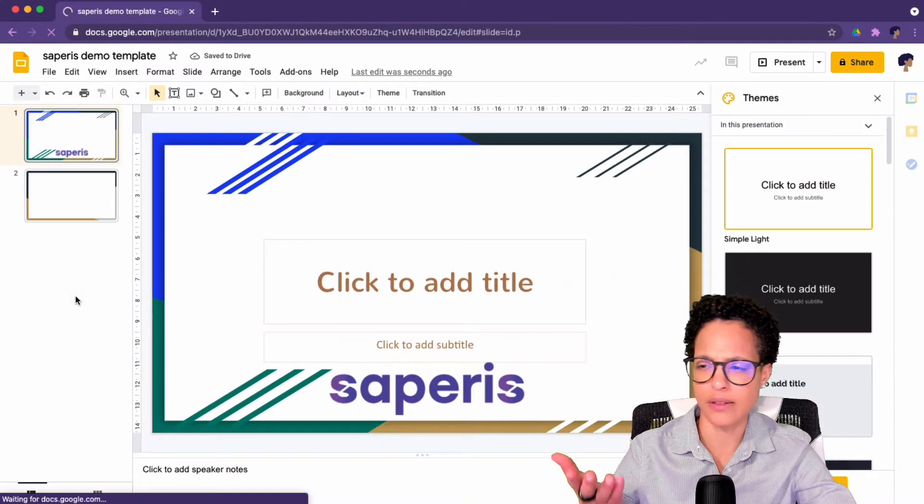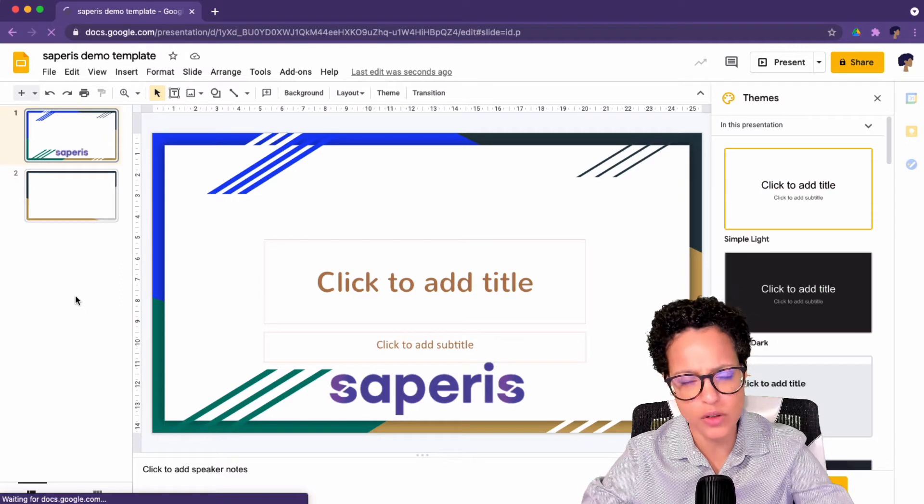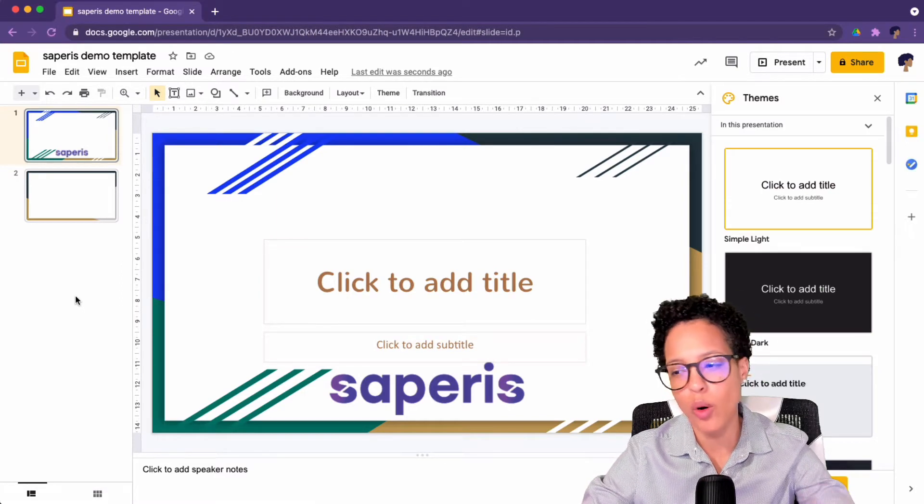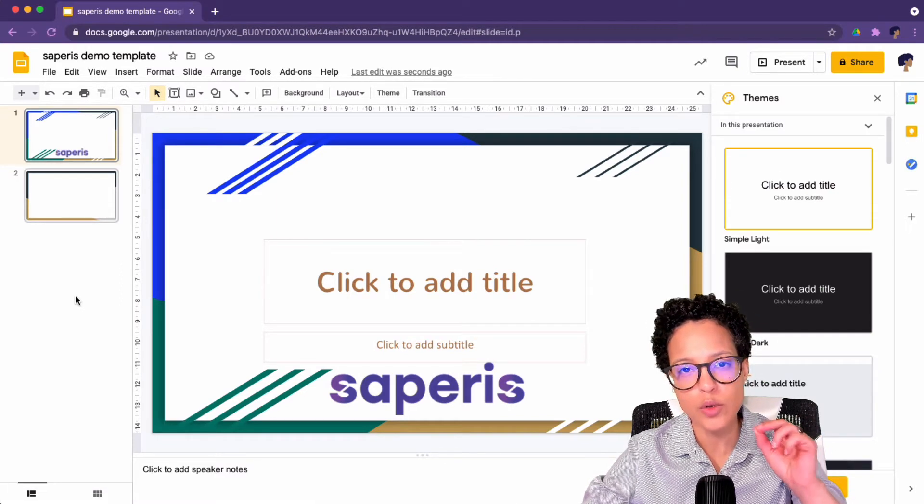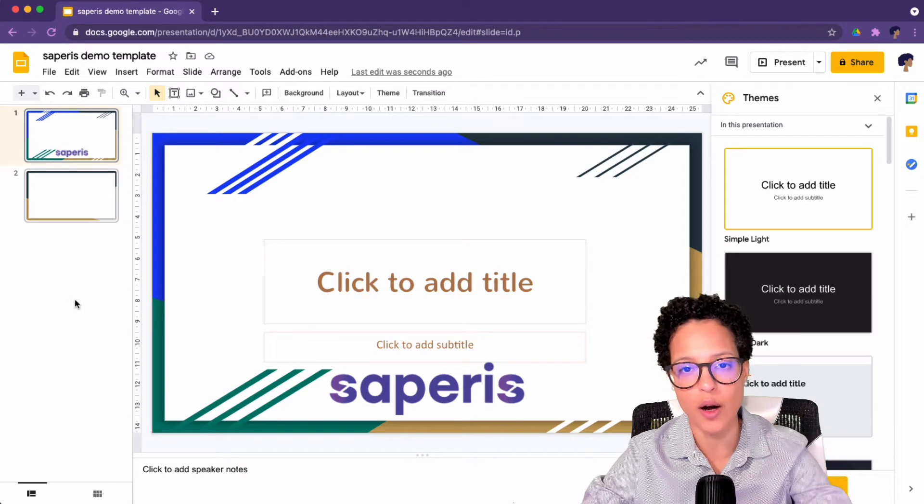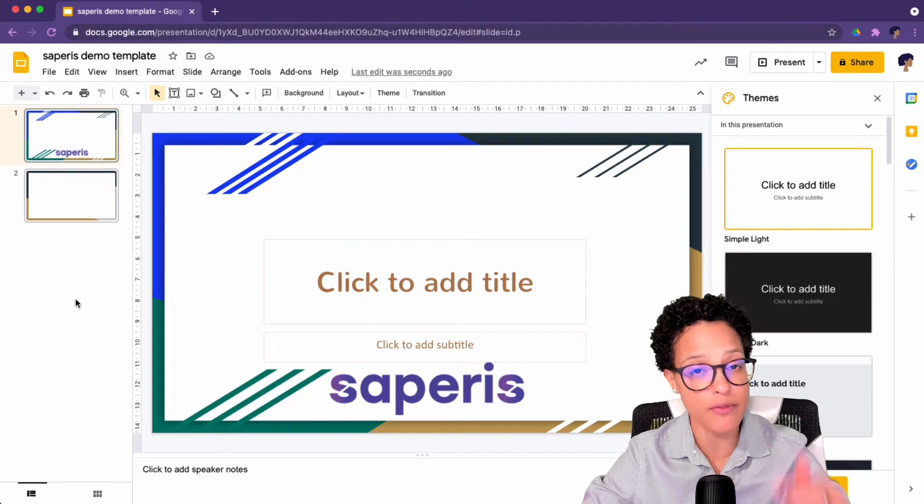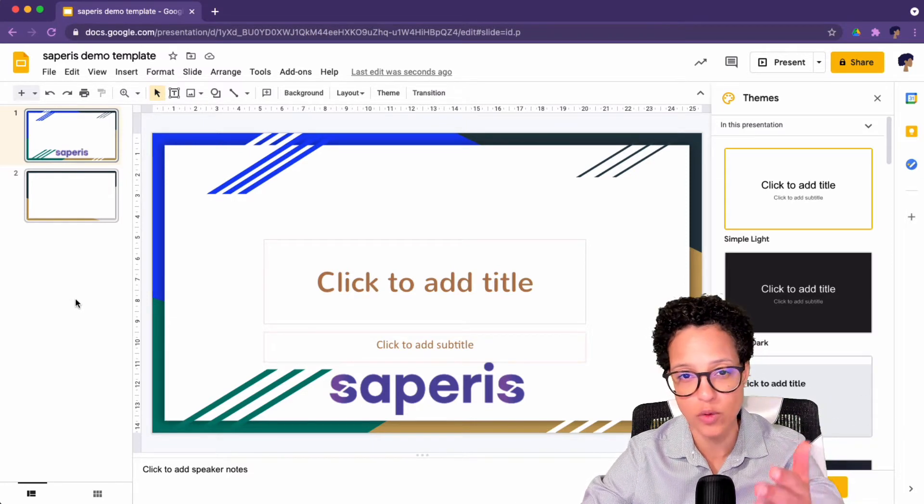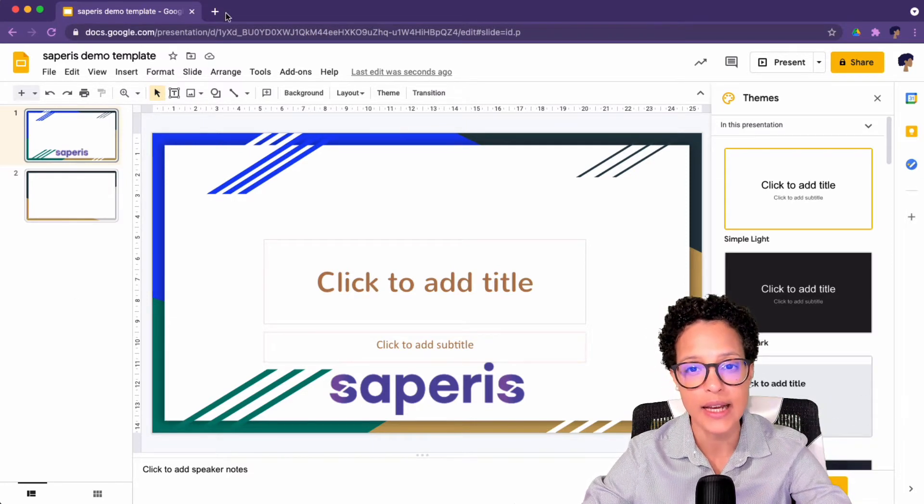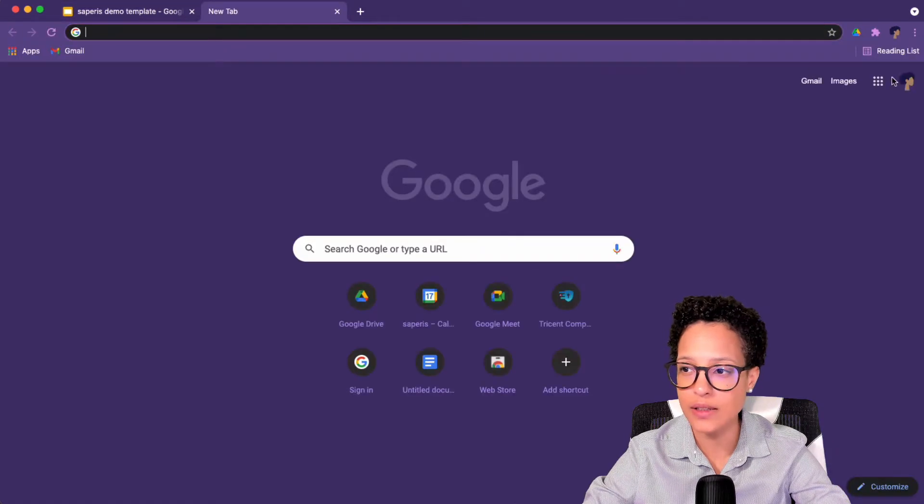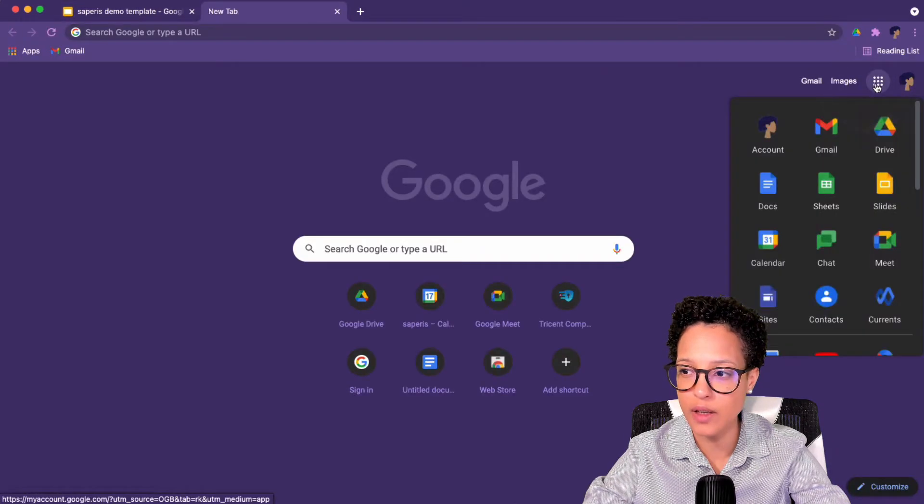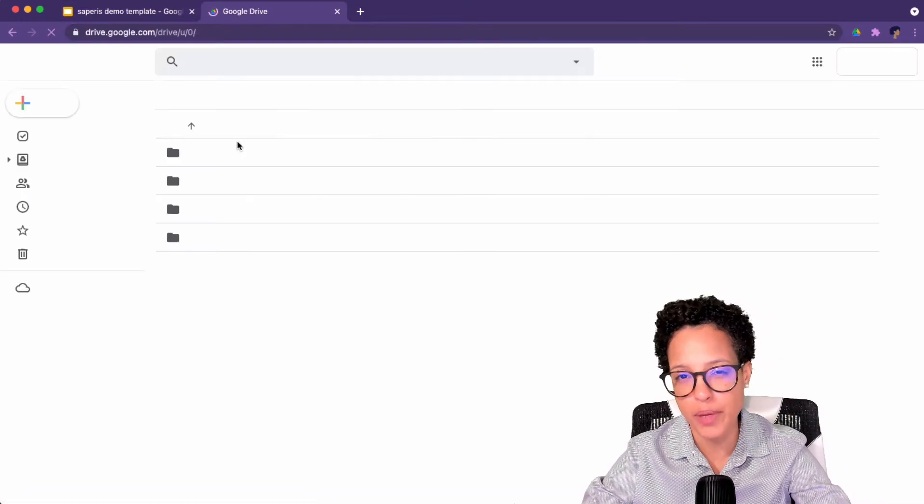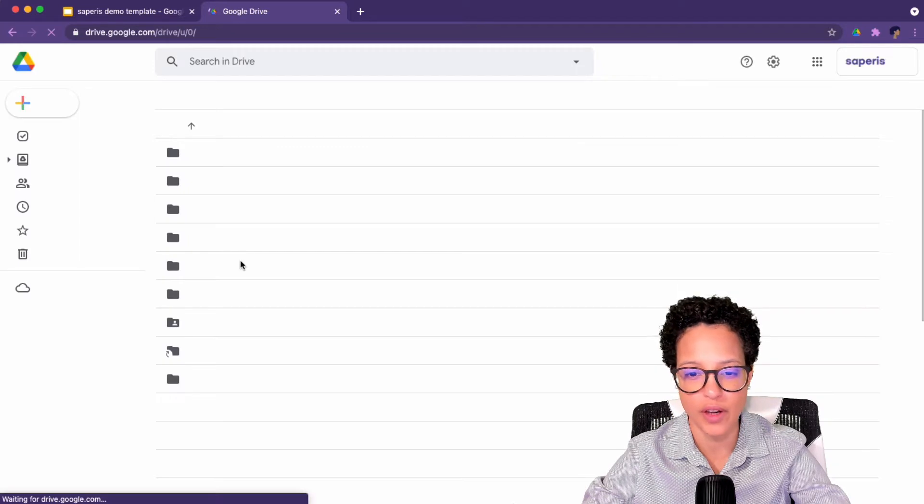I didn't define what the storing location is. Well, whenever you create a new presentation or a new file based on a template from the home page of Google Slides, have a look at the top level of my drive. I bet you we're going to find it there.